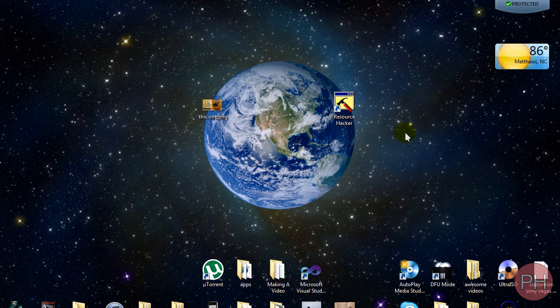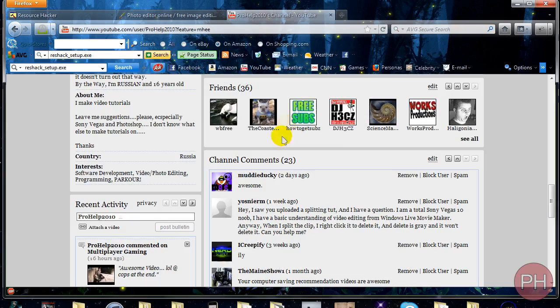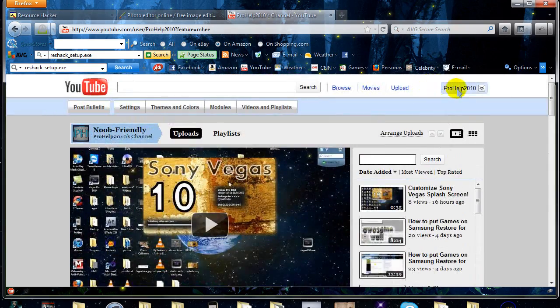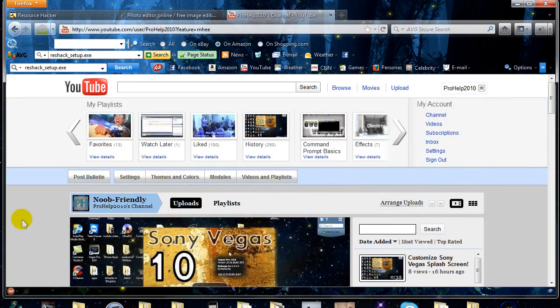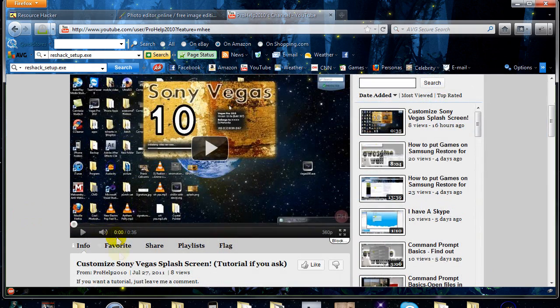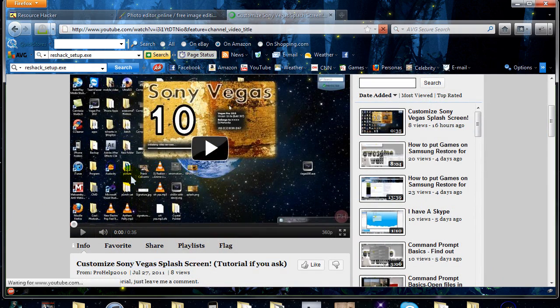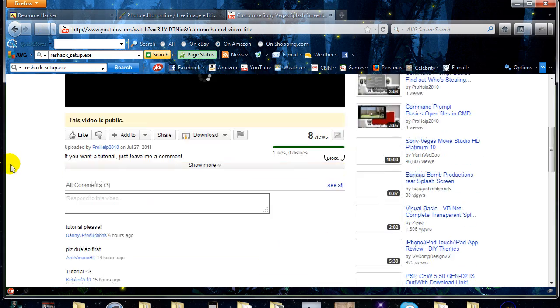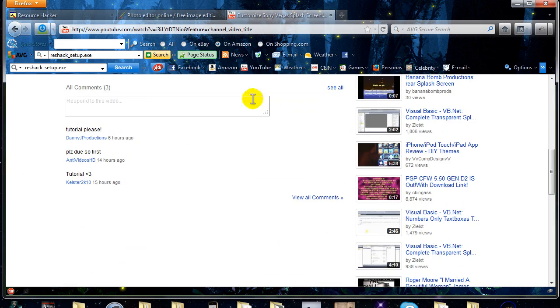Hello guys, ProHub2010 with you today with another cool tutorial. A lot of you have been asking for this tutorial. This is the first time that somebody has replied so fast to my videos or actually commented, but you guys want a video? Sure, not a problem.